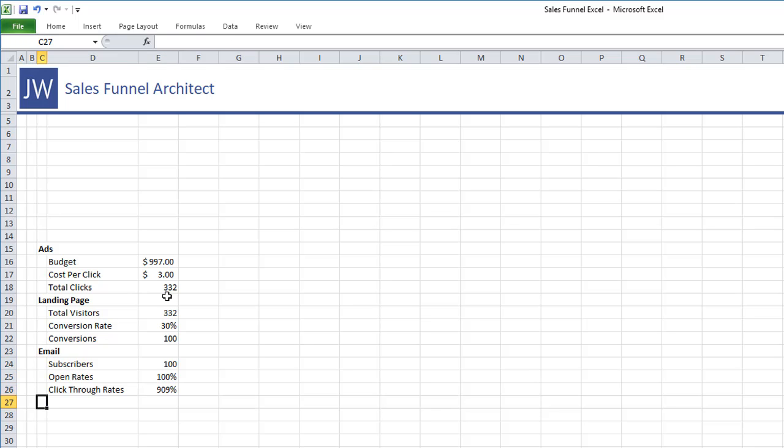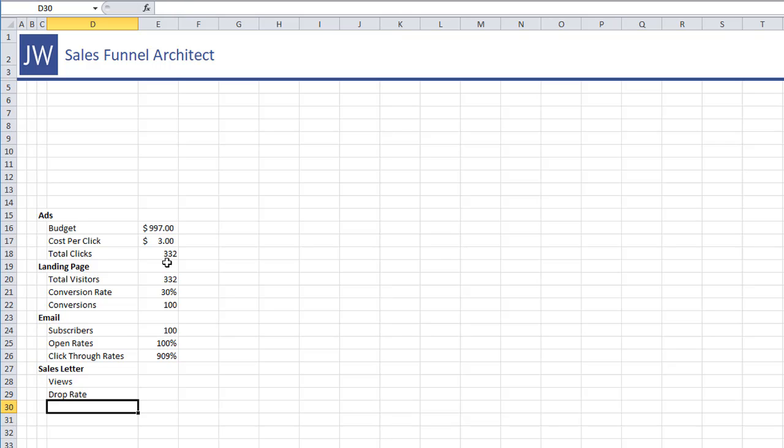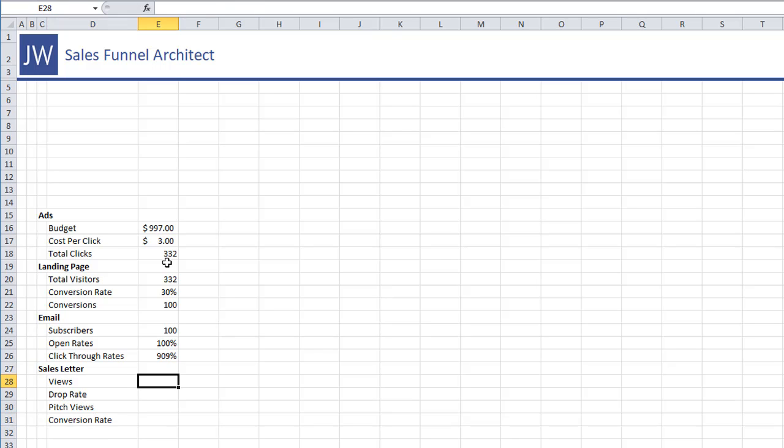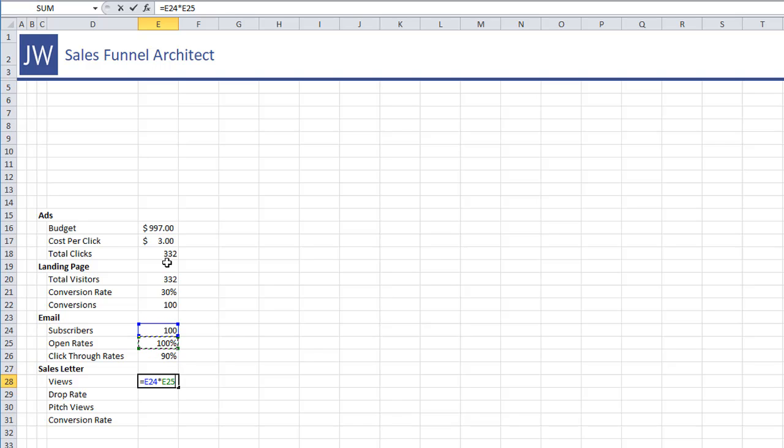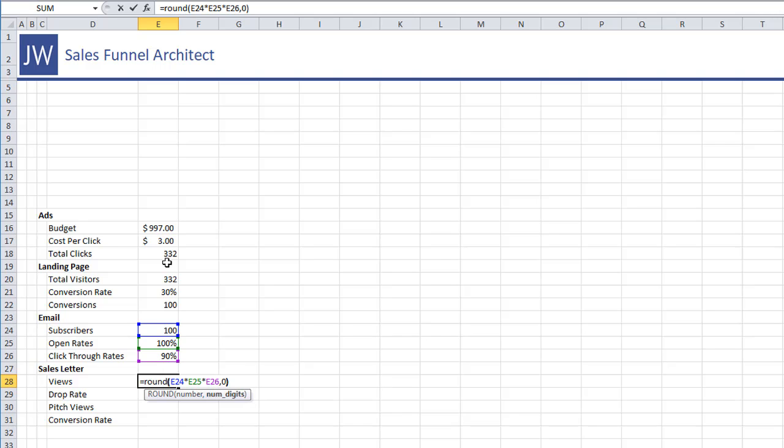okay hopefully you're still tracking with me here so we have subscribers equals conversions so we have a hundred conversions gives us a hundred subscribers and so now we need to think what is our open rate going to be I'm just going to be crazy and give ourselves a hundred percent it's definitely shouldn't be that high and then let's say ninety percent for your click through rates on the emails right? So now that we have the clicks where they going to they're going to your sales letter or webinar whatever you're driving traffic to so we have views the people who showed up then we have the drop rate the people who didn't make it to the pitch then we have the pitch views and then we have the conversion rate of the presentation. So let's go ahead and start with views oh that's ninety percent wondering when I was going to fix that right?